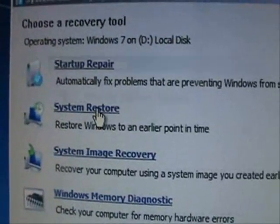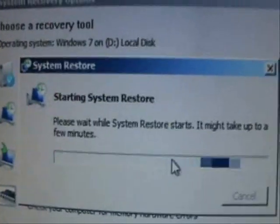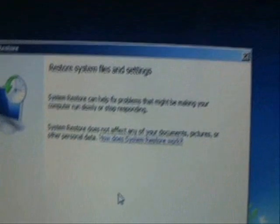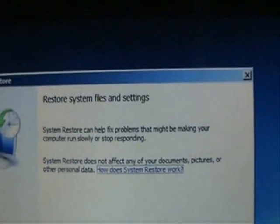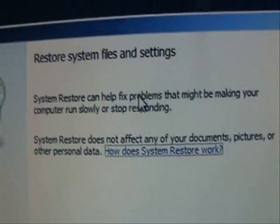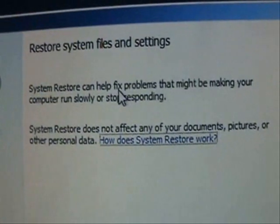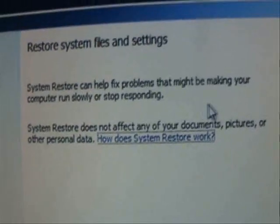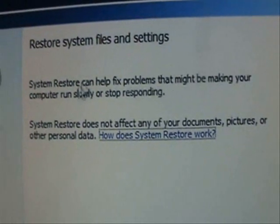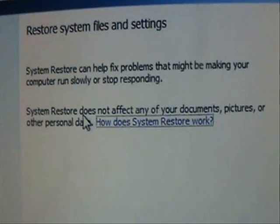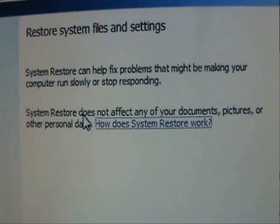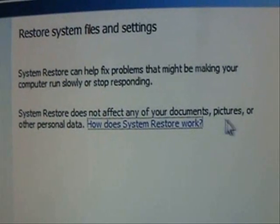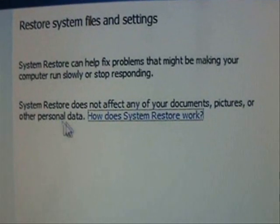We're going to do a System Restore to the point where you did not have the virus anymore. All right. And it's going to tell you here, this is used to fix problems that might be making your computer run slowly or stop responding. It does not affect any of your documents, pictures, or personal data.